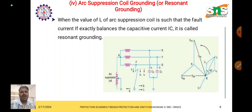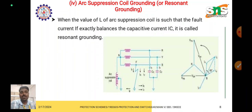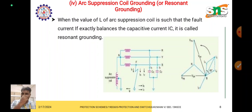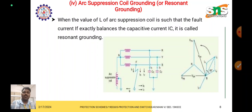Looking at the schematic diagram, out of the three phases R, Y, and B — the R and Y phases are in healthy condition. The B phase is in a faulty or abnormal condition; it is broken and falling on the ground, causing a single line-to-ground fault. The fault current passes through the ground and back through the neutral point.